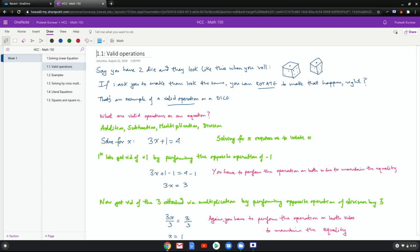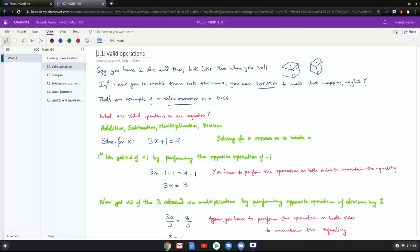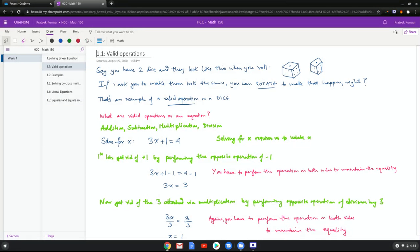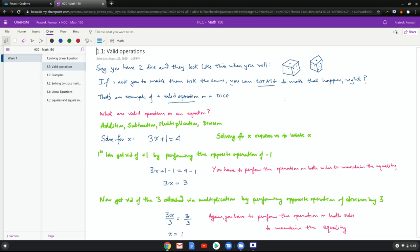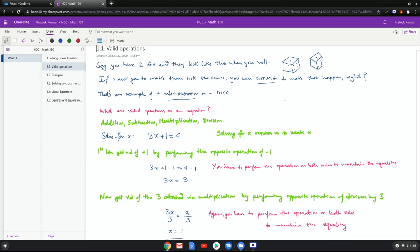From my point of view, you can do that because you're allowed to rotate the dice. When you rotate the dice, you can arrange it in such a way that it looks exactly the same. Now that's an example of a valid operation on a dice. So depending on the context and the object that you're working with, there are certain valid operations. For dice, it's valid for you to rotate them if you want to make them equal. So that brings us to the question of what are valid operations on an equation then.